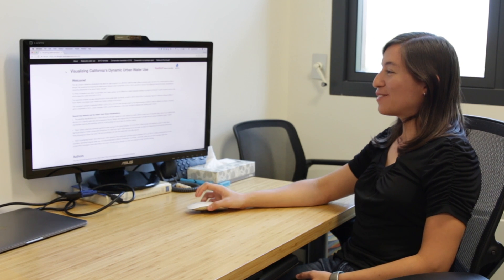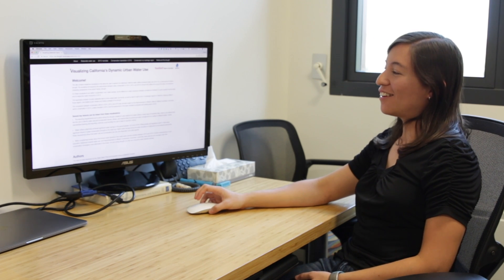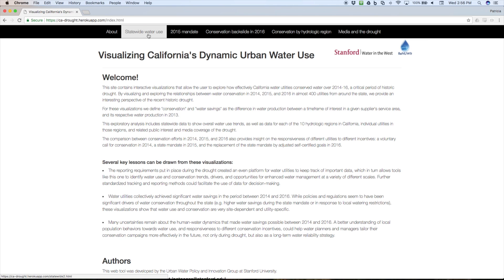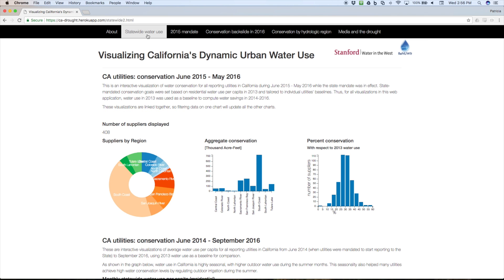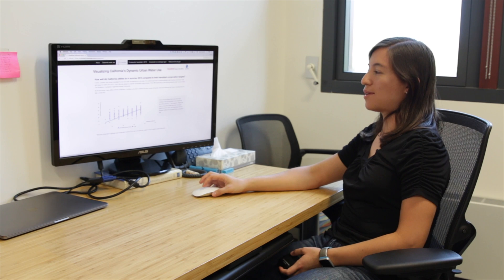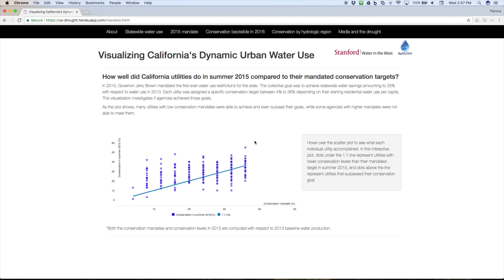This is the web portal that we created, and it has different tabs that refer to each of the aspects of the drought that we were looking at. We have a tab that looks at statewide water use and how much utilities conserved in each hydrologic region of the state. We also have more insights into the 2015 mandate — you can see how many utilities were able to achieve and surpass their goal and which ones were not.